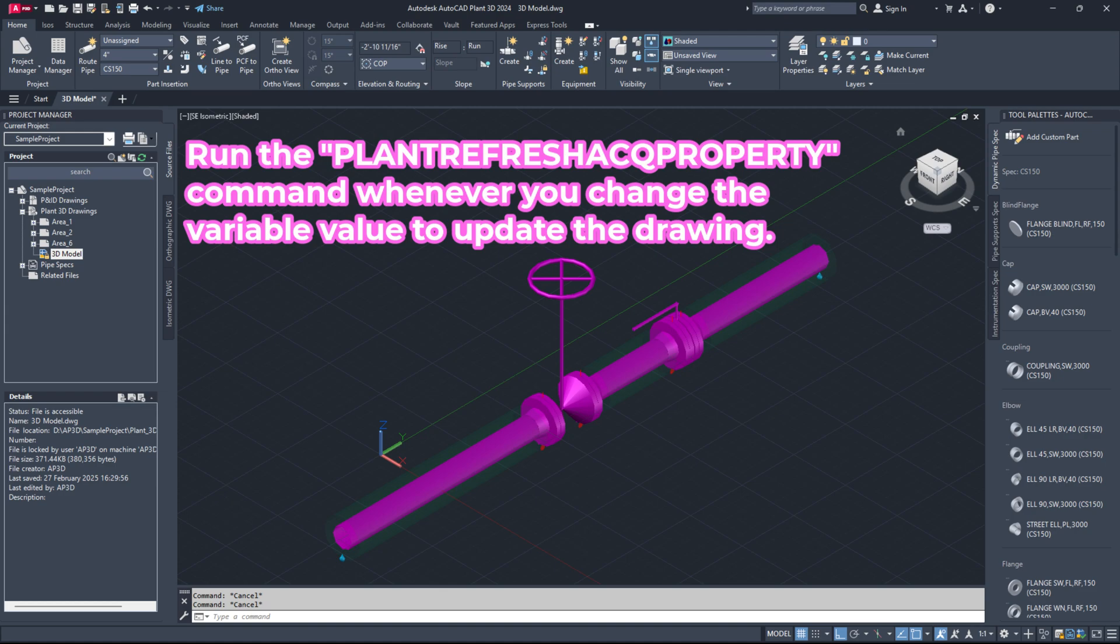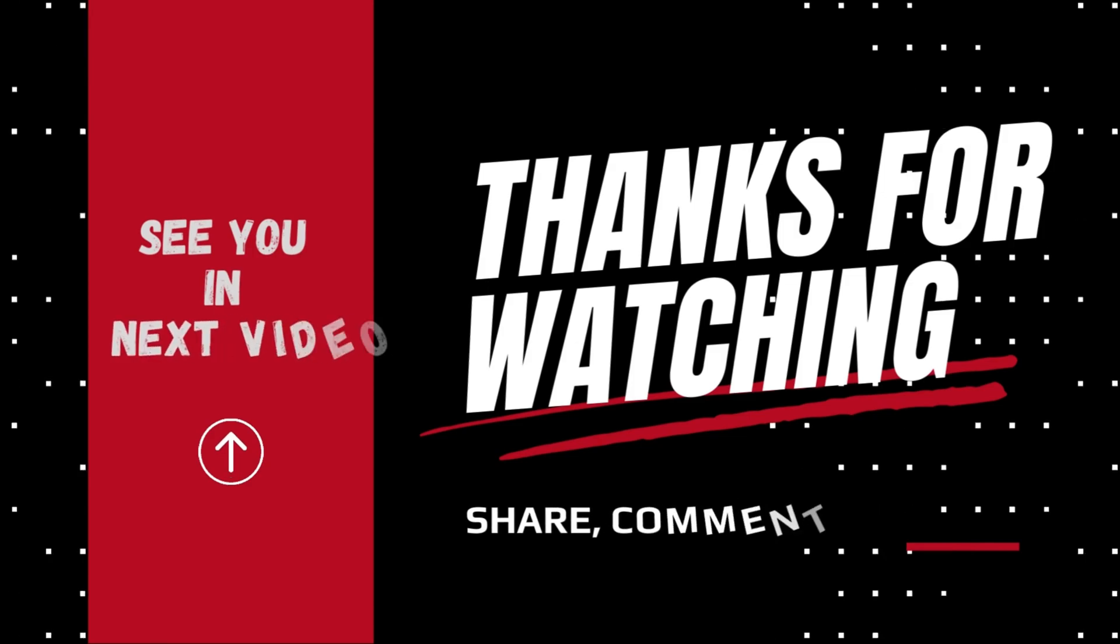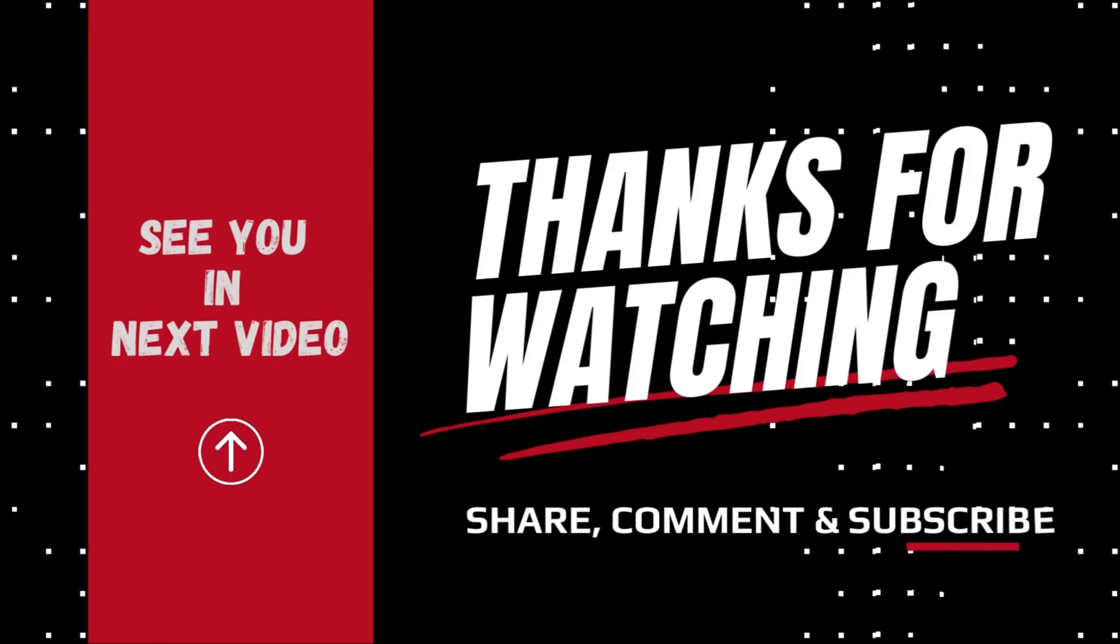If you found this guide helpful, don't forget to like, share and subscribe. Make sure to hit that bell icon so you never miss an update on latest videos. Thank you for watching and see you next time.